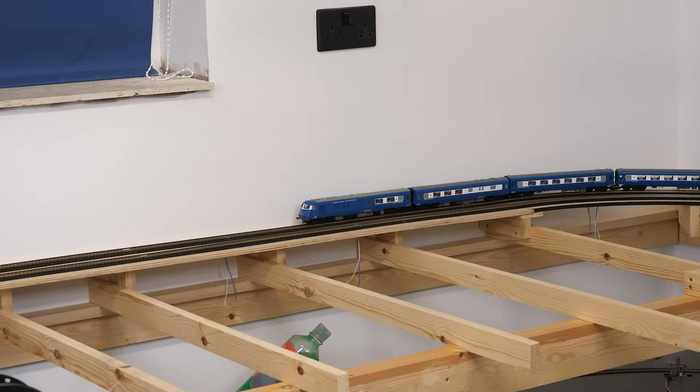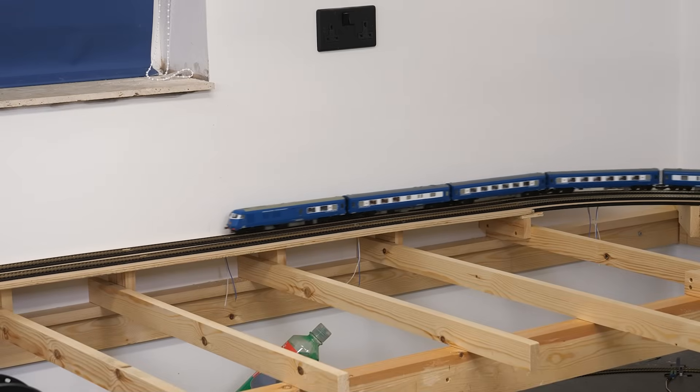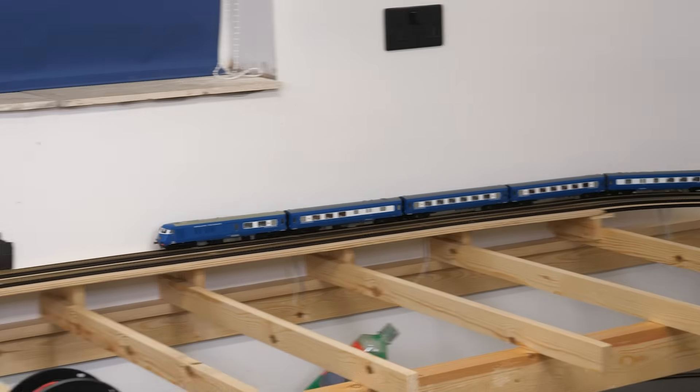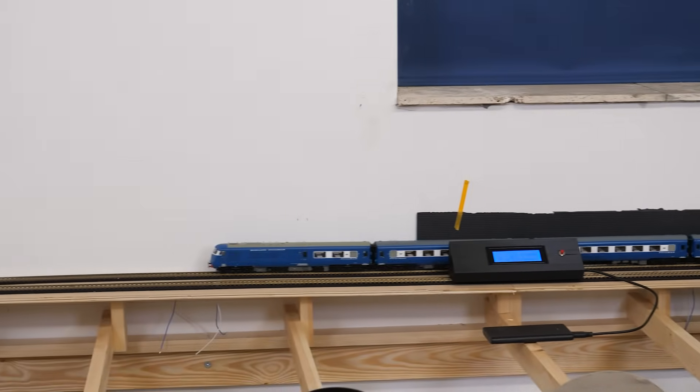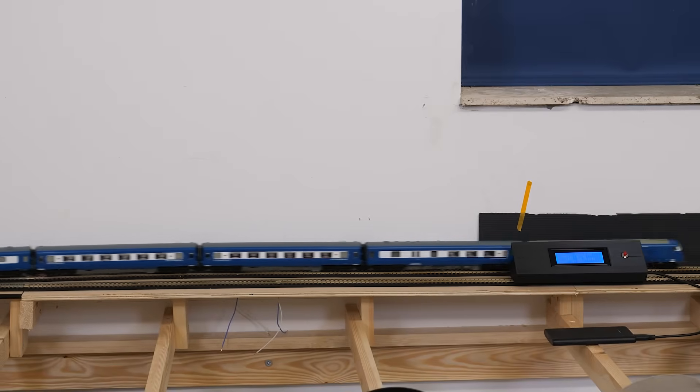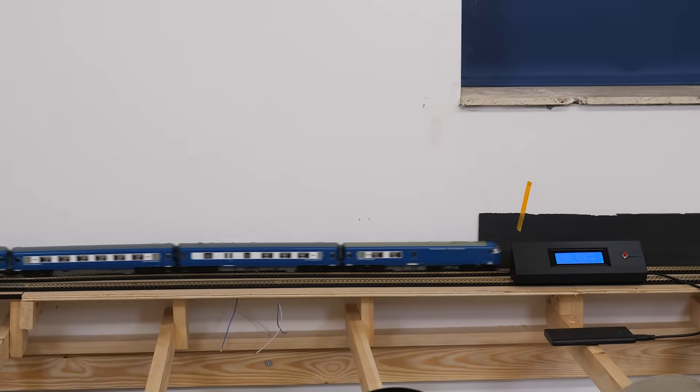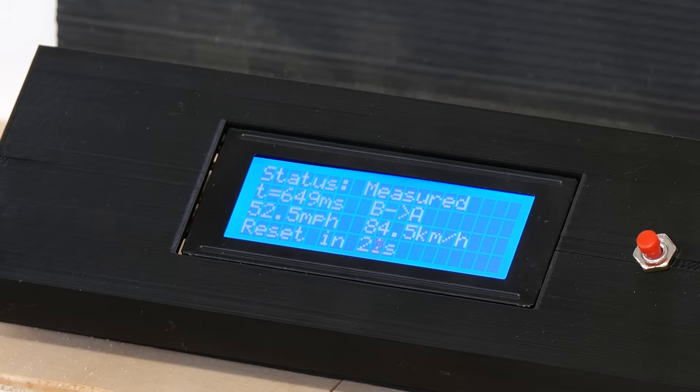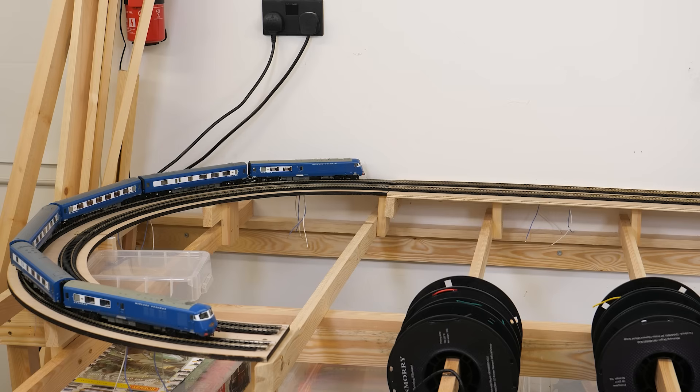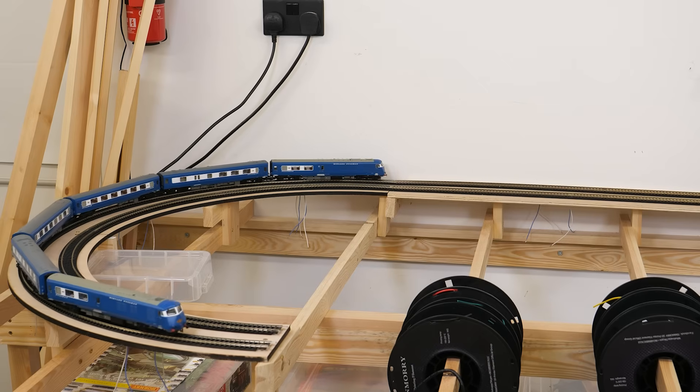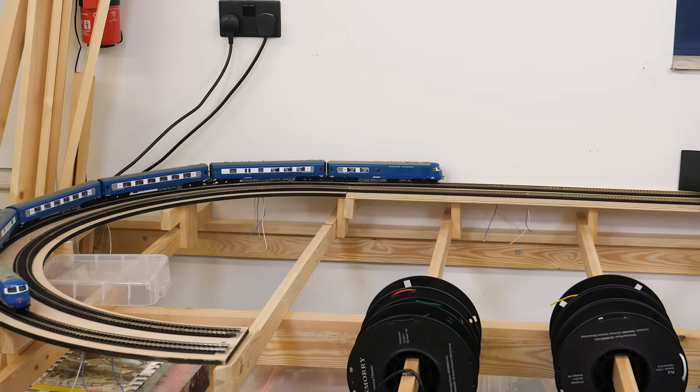But anyway let's give it a test with the blue pullman that you can see behind me. I'll get this set up. I honestly have no idea of scale speed so maybe for the first test I'll have a go at 50 miles an hour and see how close I can get. Right so let's aim for 50 miles an hour. So how was that then? 52.5 so I'm pretty happy with that.